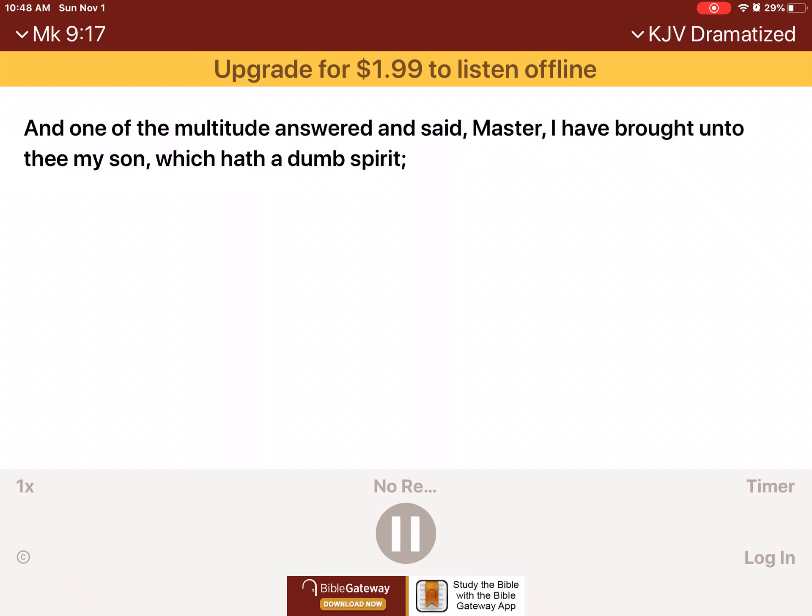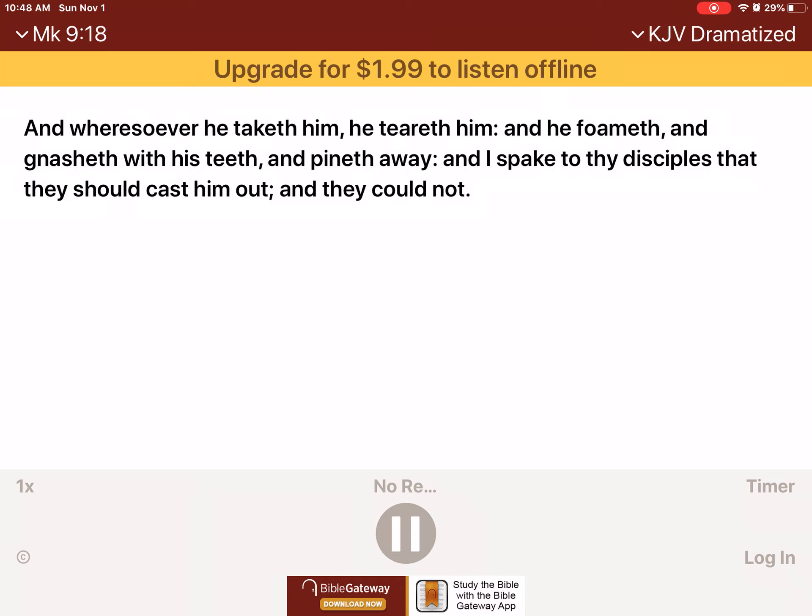And one of the multitude answered and said, Master, I have brought unto thee my Son, which hath a dumb spirit. And wheresoever he taketh him, he teareth him, and he foameth, and gnasheth with his teeth, and pineth away. And I spake to thy disciples, that they should cast him out. And they could not.